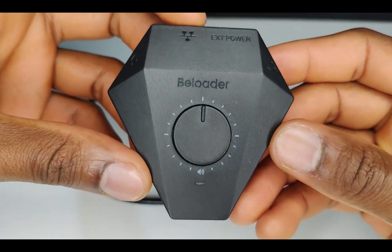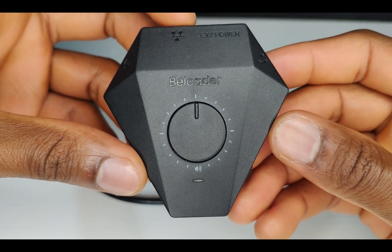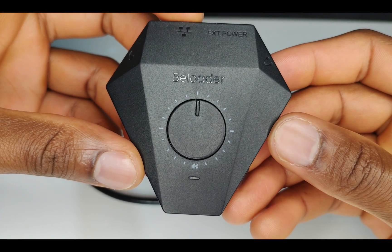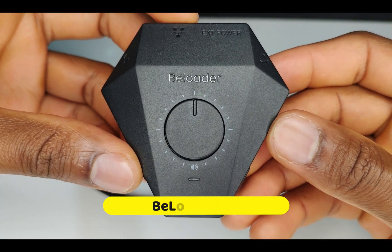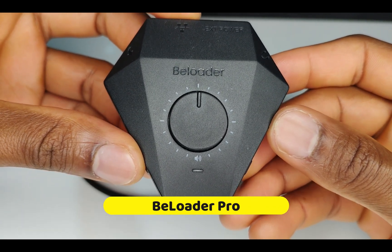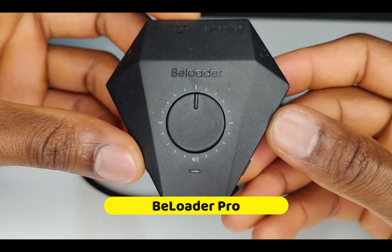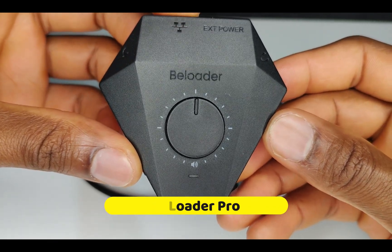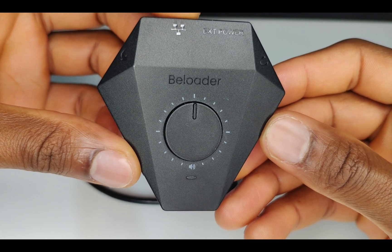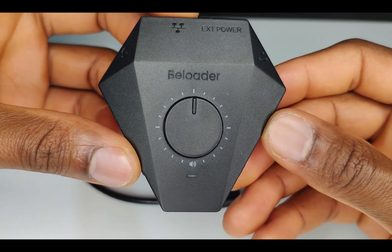Welcome back to Ron's Tech Hub. In this video, I'm going to be speaking to you about the Beloader Pro. The previous video was about the Beloader. Now this one is going to be the Beloader Pro.